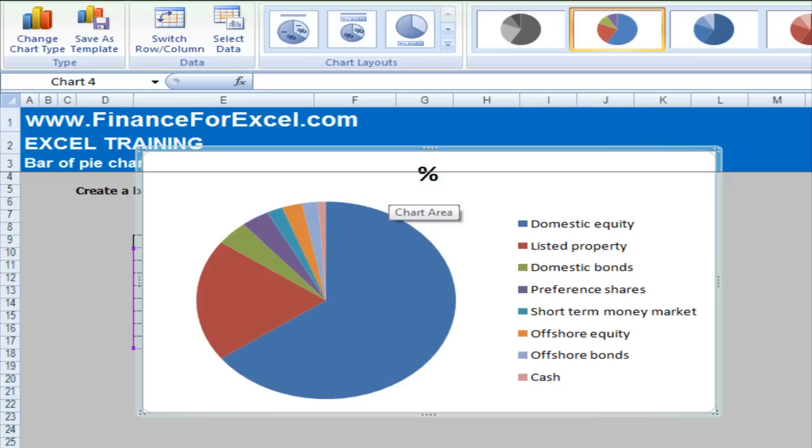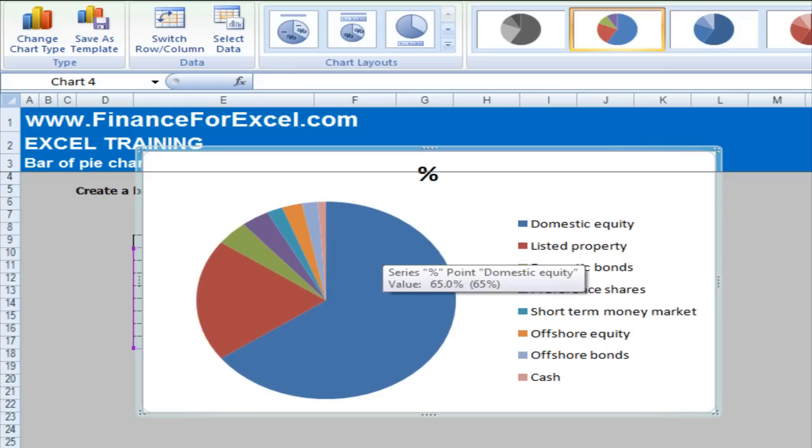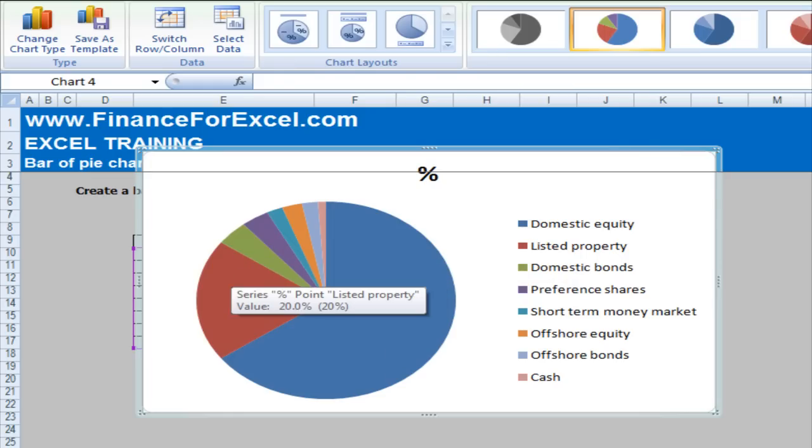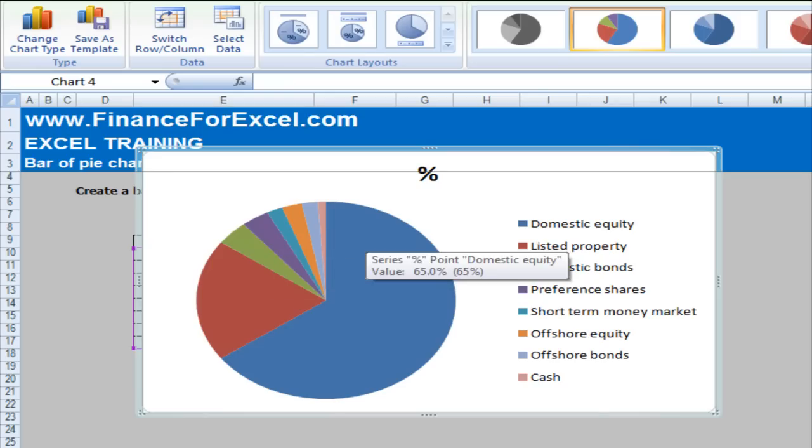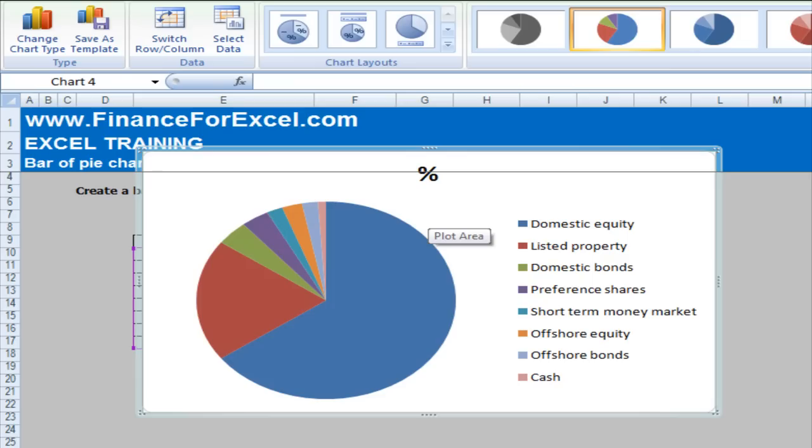So I'm going to show you a chart today that you can use to show your main categories. In this case, we've got domestic equity and listed property. And then we're just going to group together the small categories and just make one big other category here. So we can see that our chart will predominantly have almost three different allocations in its pie.